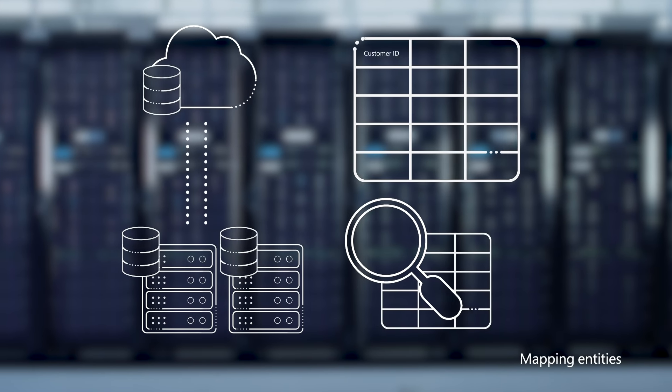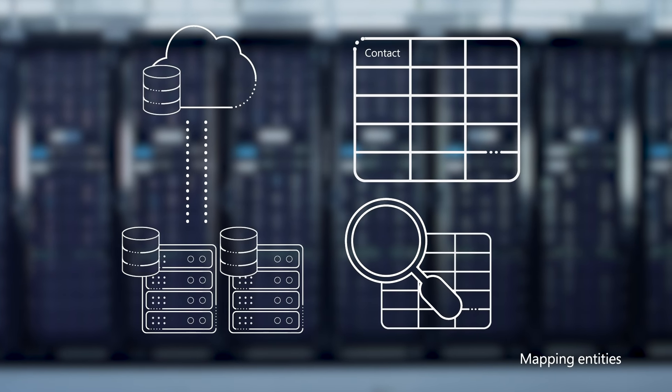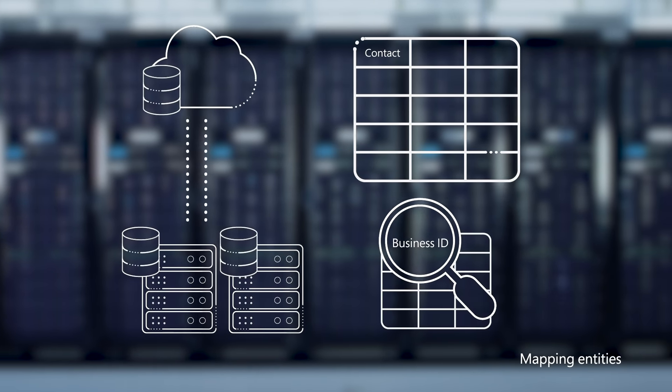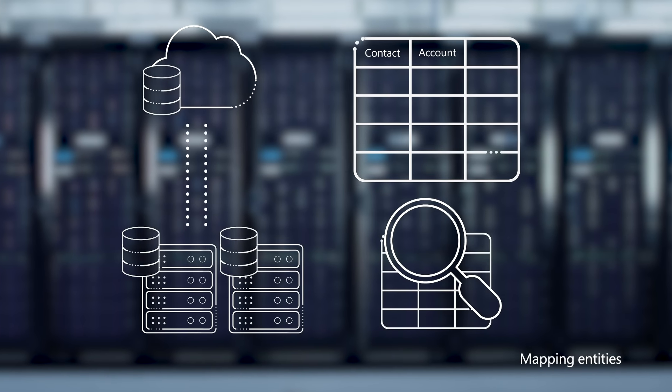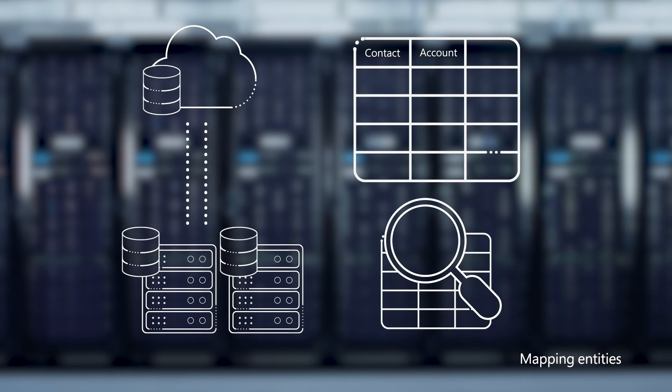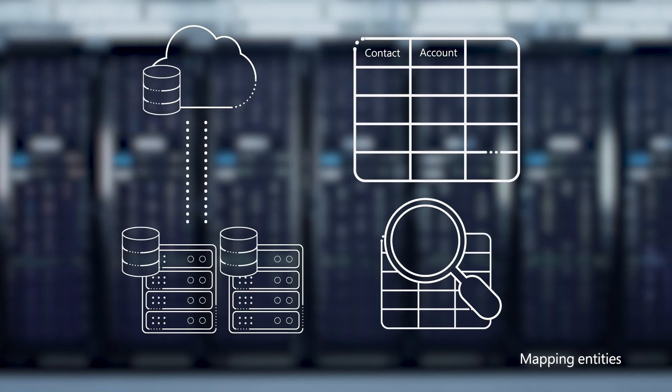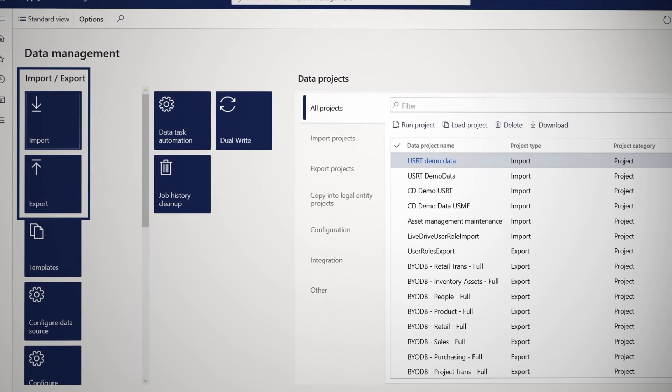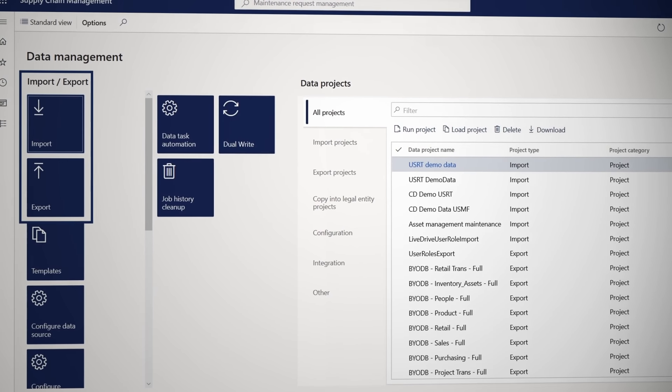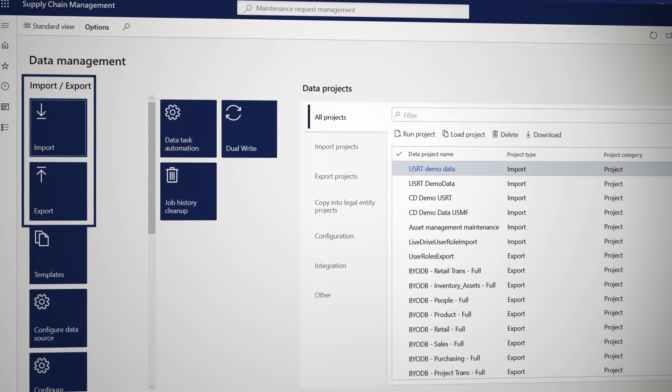by using data entities from SCM, which abstract and encapsulate the underlying table schema for SCM, and the data management suite to create and manage data import and export jobs.